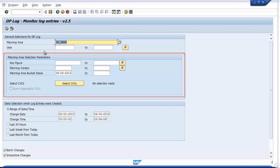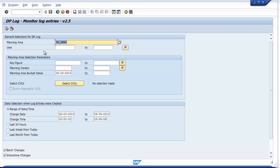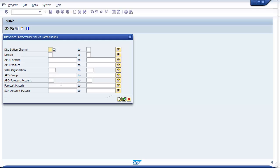This section is focused on what data has changed. You can filter by key figures, version, time buckets that were updated, as well as the set of CVCs. Click here on this button to see the standard CVC selection screen where you can manage your specific filter criteria.